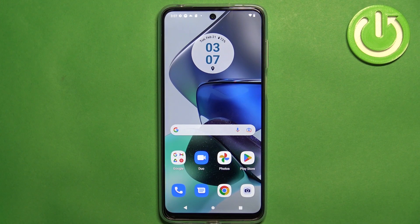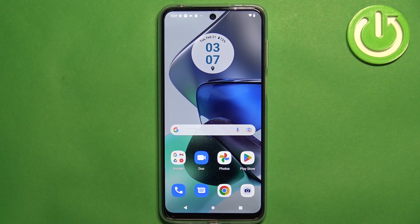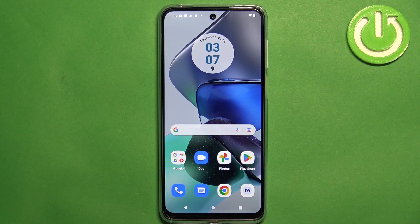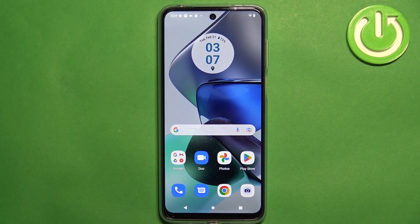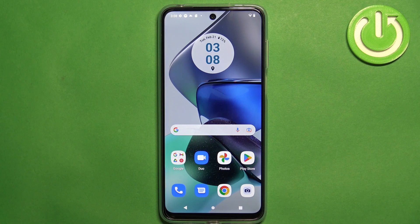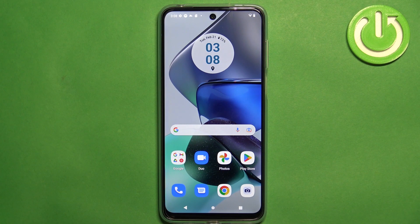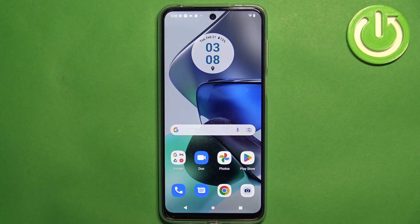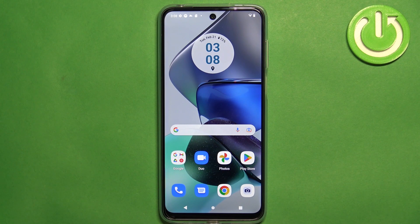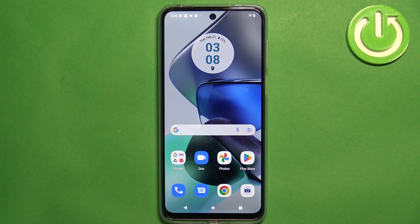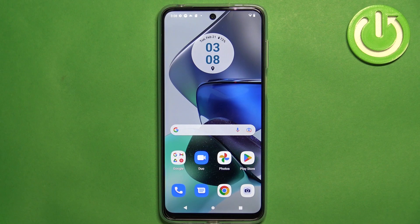And that's how you record the screen on this phone. Thank you for watching. If you found this video helpful please consider subscribing to our channel and leaving the like on the video.